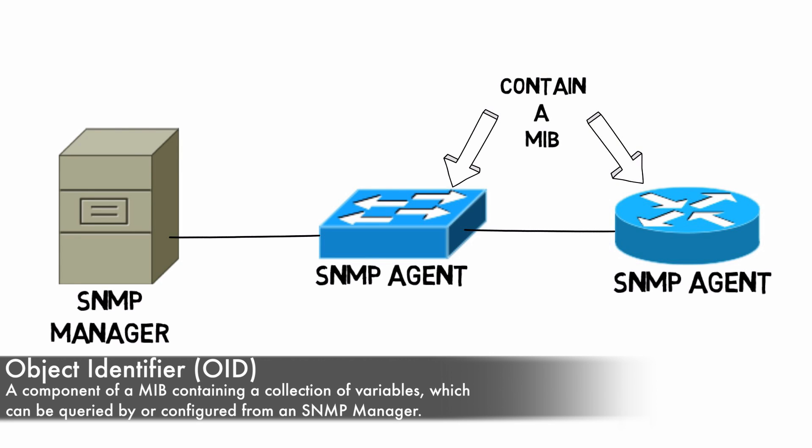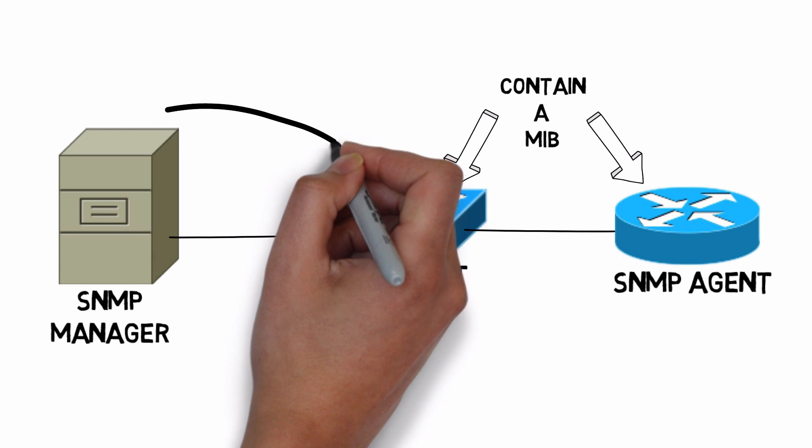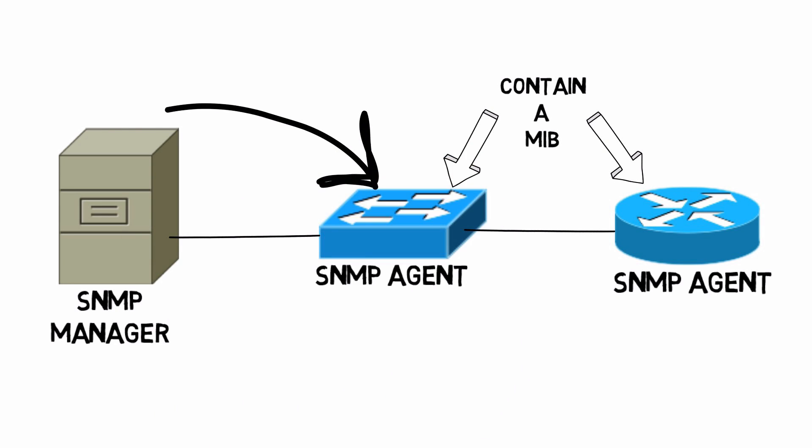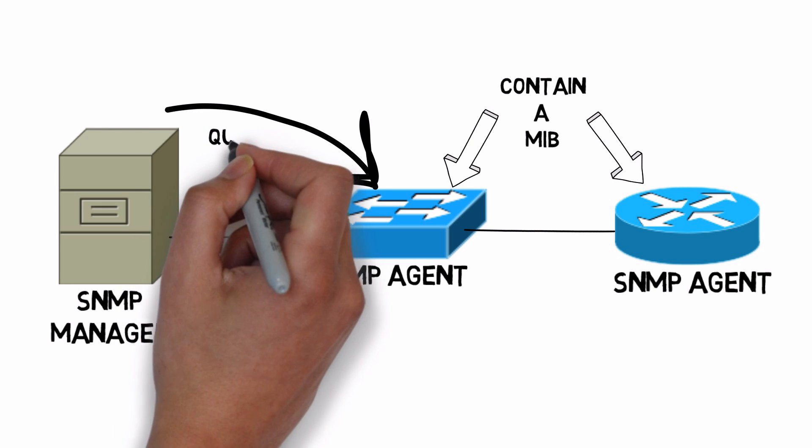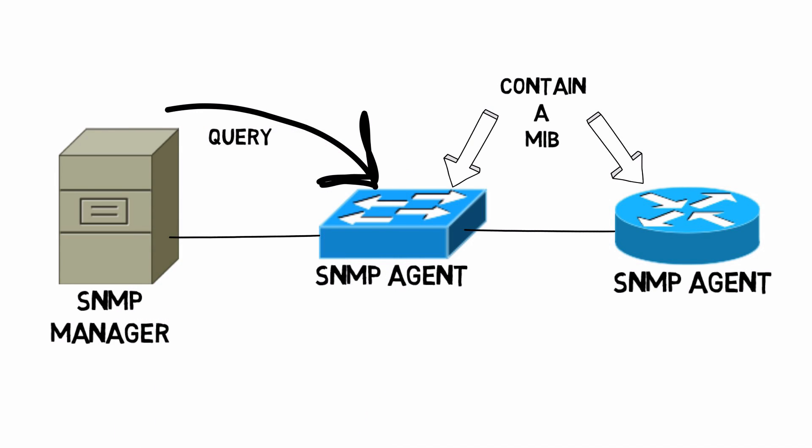Information can be exchanged in a couple of different ways between an SNMP manager and an SNMP agent. For example, the SNMP manager could query an SNMP agent and ask for the value of one of the variables in one of the object identifiers in a device's MIB. We can pull information from an agent.